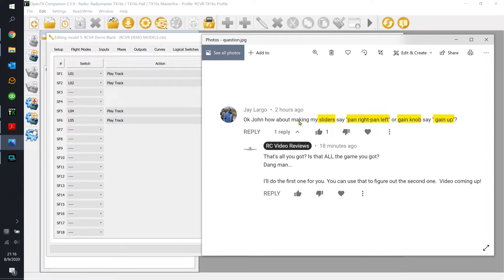Jay wants to know how to make his slider say 'pan right' or 'pan left.' I know Jay flies FPV and he likes pan and tilt on his radio. If he pans his camera right, how does he get the radio to say he's going right? If he pans left, how does he get it to say going left? And since he's using the Eagle Tree Vector flight computer, he might want his radio to say the gain is going up or down.